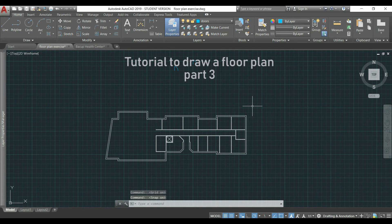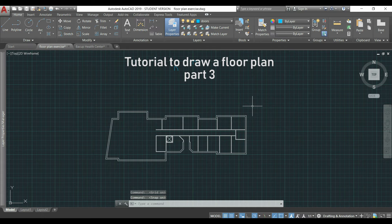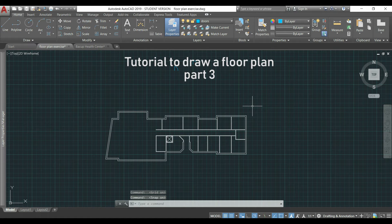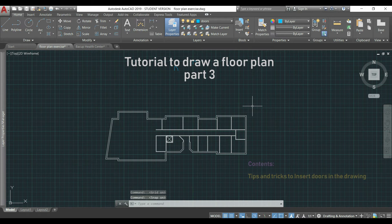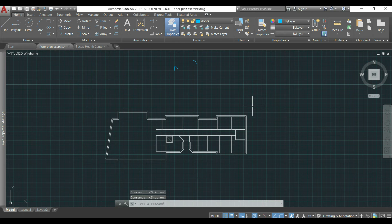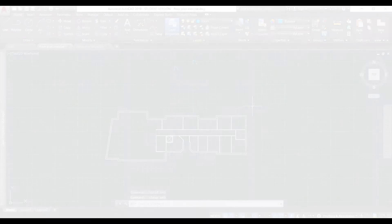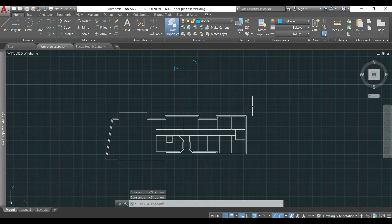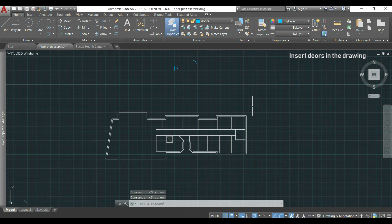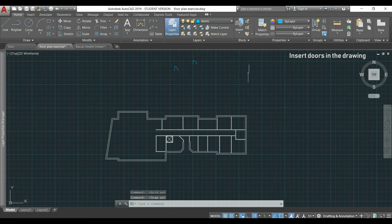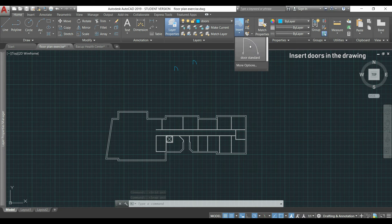Welcome back to this tutorial about drawing a floor plan, this is part three. Here I'm going to insert the doors in the drawing and teach you some tricks to do this process faster. As we have created doors in part two of this tutorial, we can easily insert the door by going to the block panel, click in this icon and select the door.